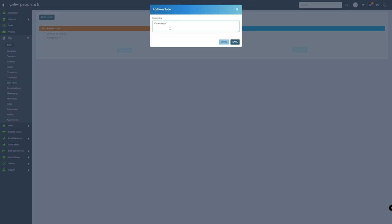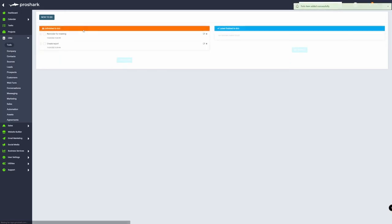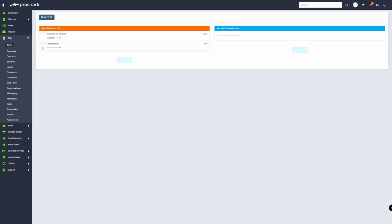Create report. Then click on save. Let's say you've finished creating the report. If you want to move it to the finished to-do, you can always click here on the checkbox.